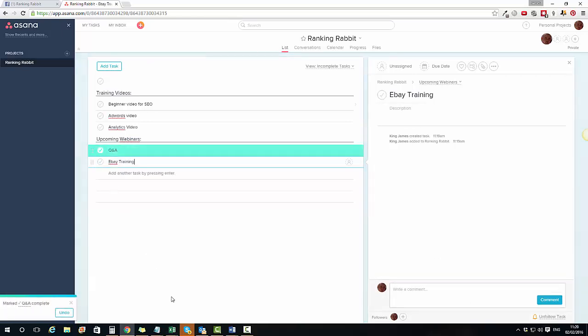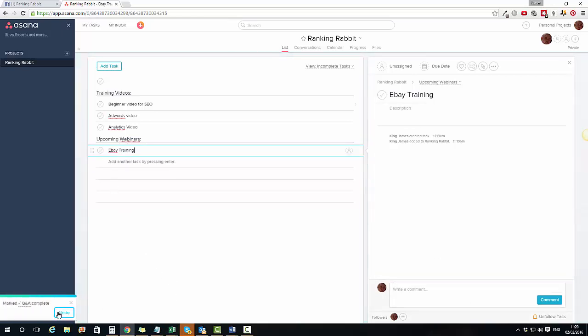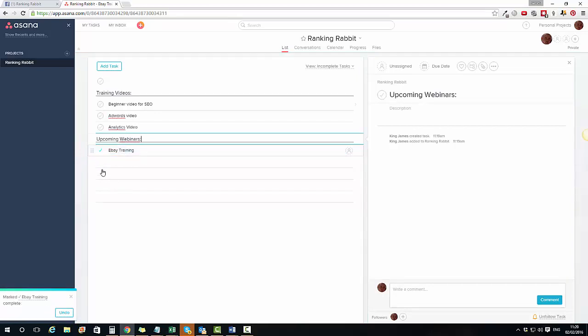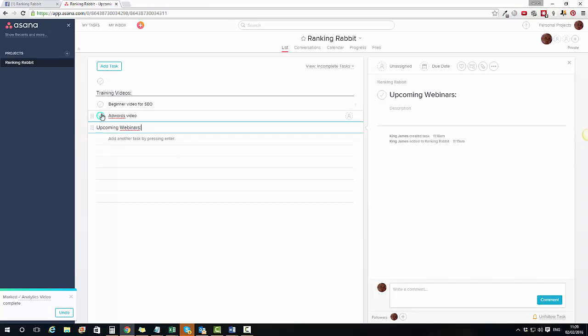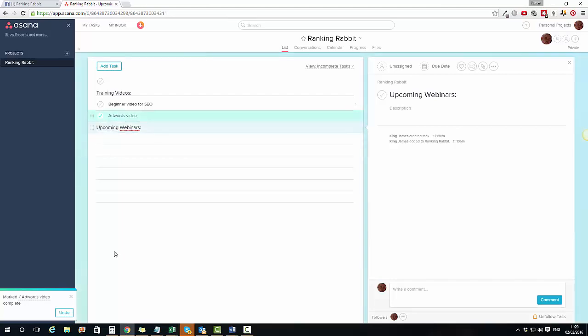Once a specific task is done, you can click Complete on it and it takes it out. As tasks are completed like this, your workflow is going to go down for that particular project.